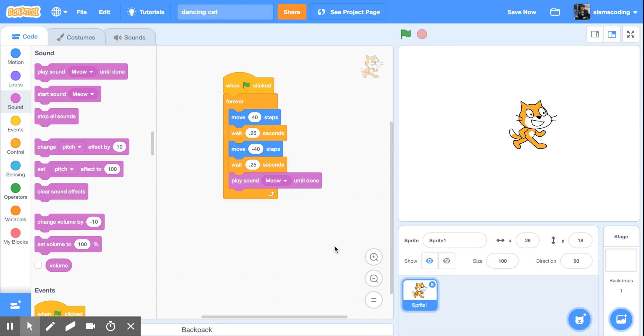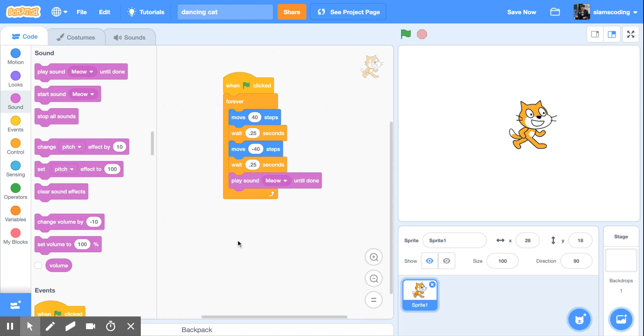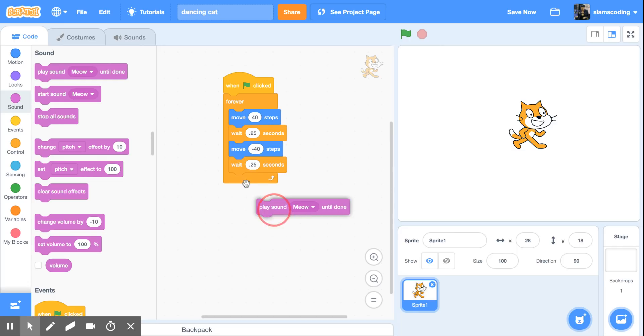So my cat's meowing as he goes but you may have noticed it slowed him down a little bit because this code goes in order one step at a time. So he moves when he's done moving he waits a quarter of a second, moves again, waits a quarter of a second, and then plays sound meow until done. That means it'll wait until that sound is completely finished before it goes on to the next step. So there's a couple things we can do to adjust this but the easiest thing to do is to take this code out and create a new chunk of code.